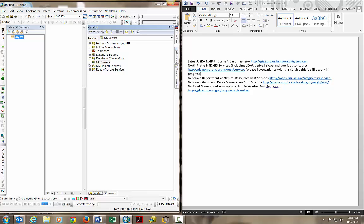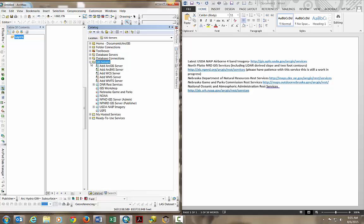Next, find this GIS Servers folder that I'm pointing to right here, and expand it by clicking on the plus sign.